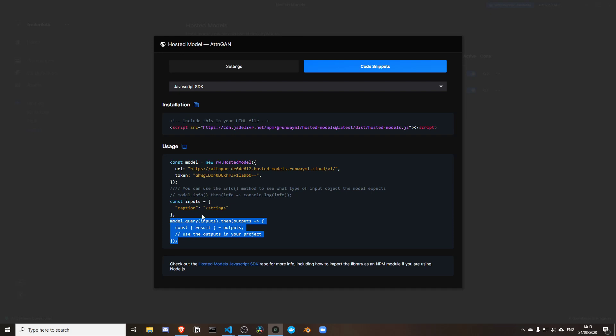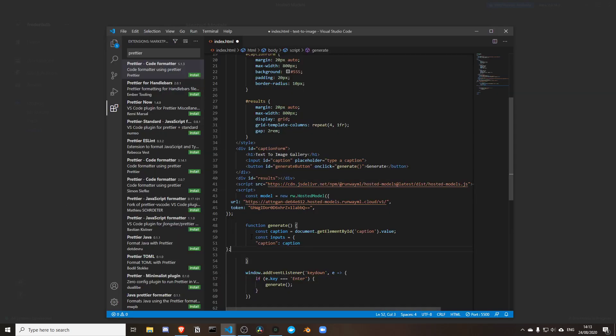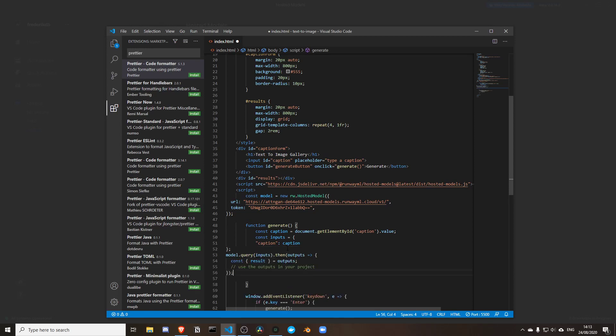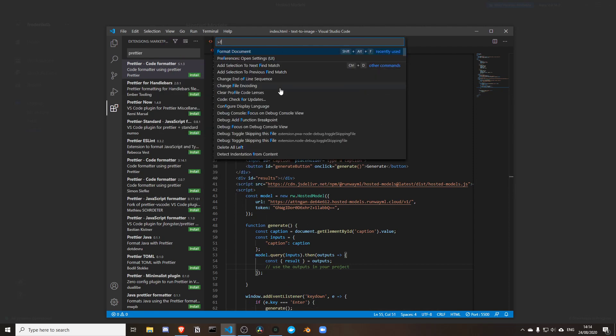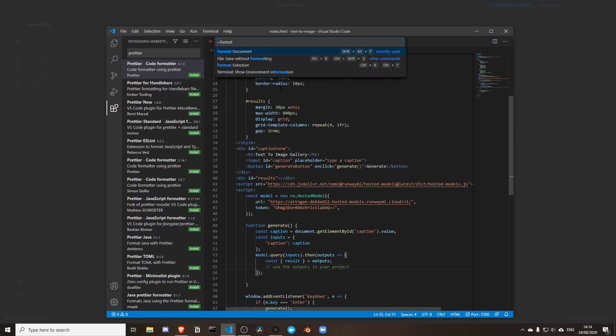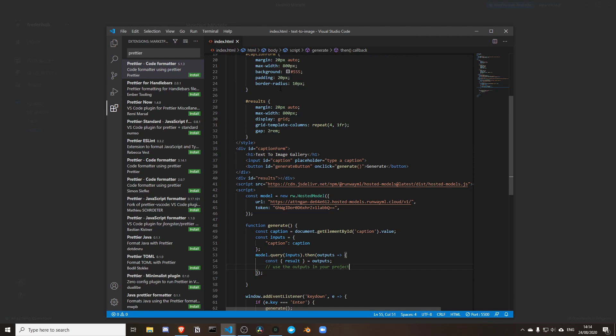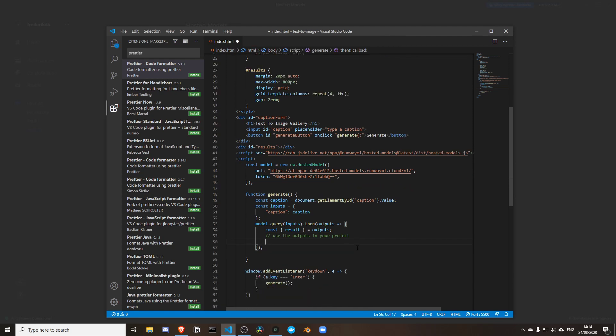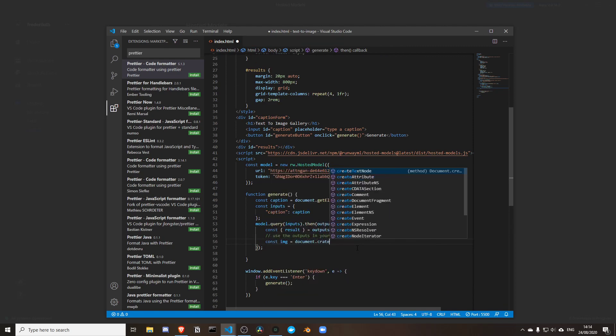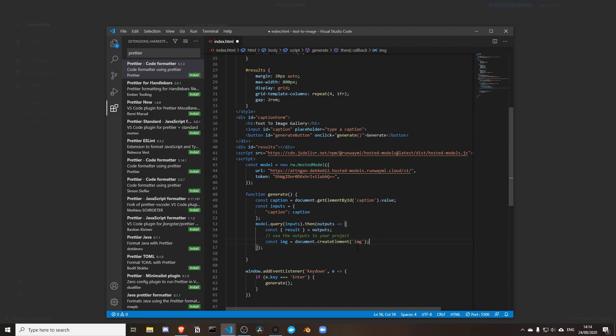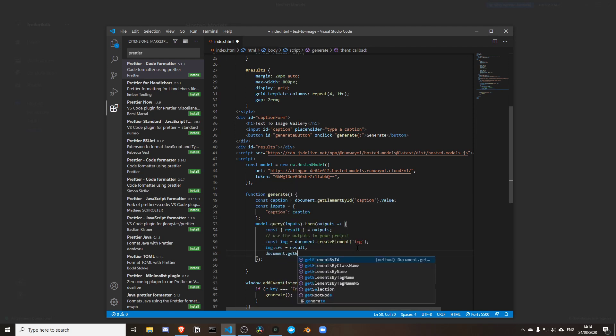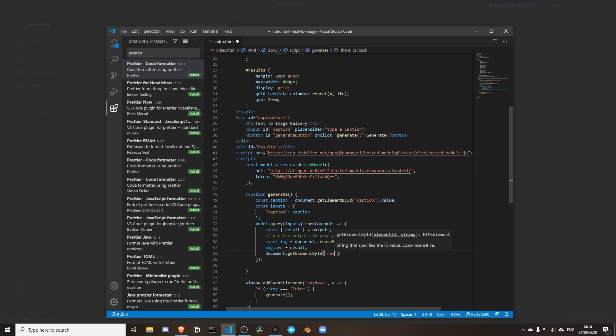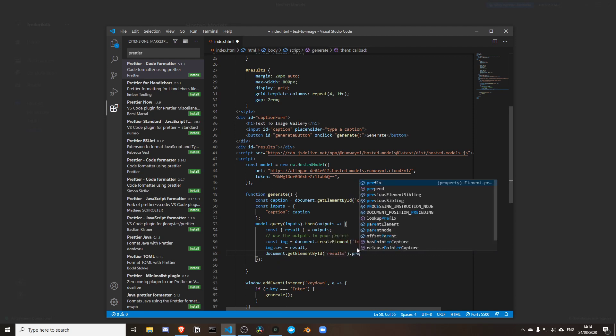Then what I need to do is query this model. Before I had this whole fetch query, I don't need to do it anymore. Instead I get this easier way of using that. What I'm going to do with the result is create a new image tag using createElement image and set the source to the result. I'm going to take my results grid and prepend that image so it places that image first.